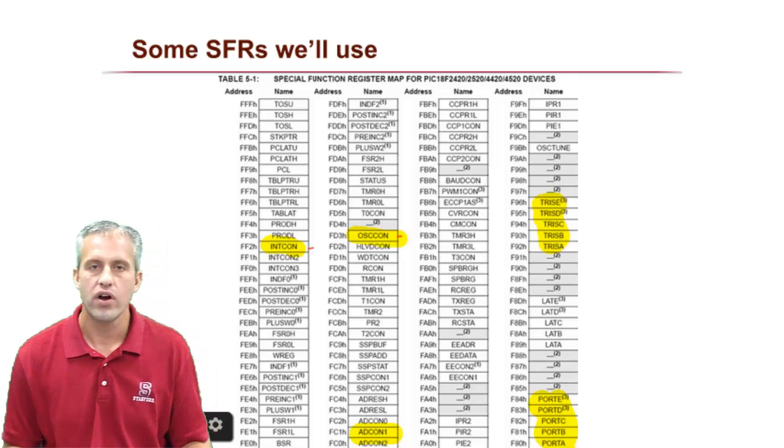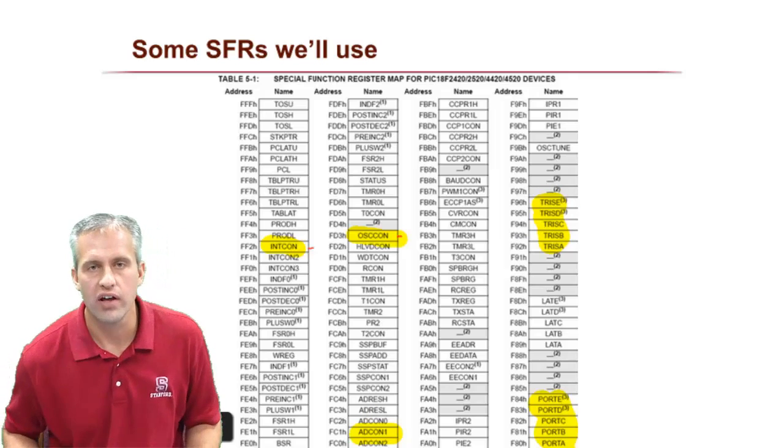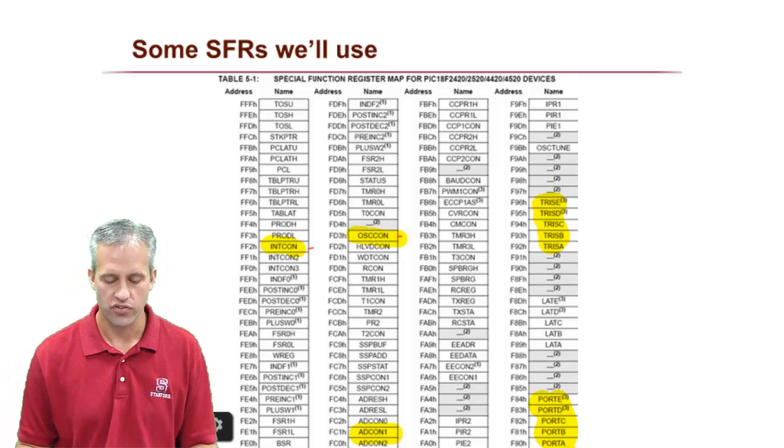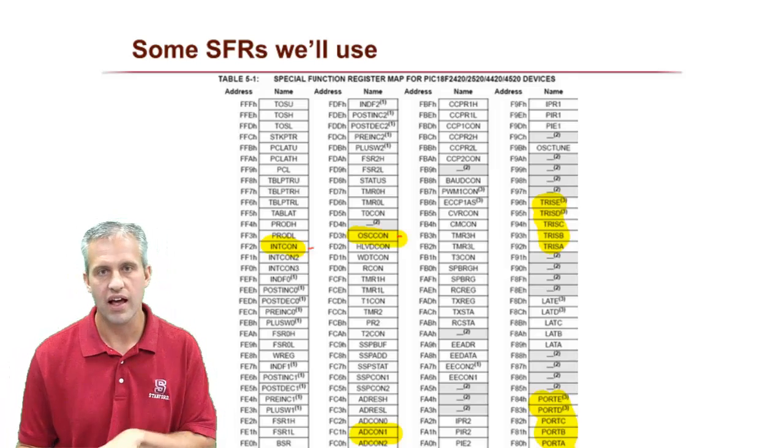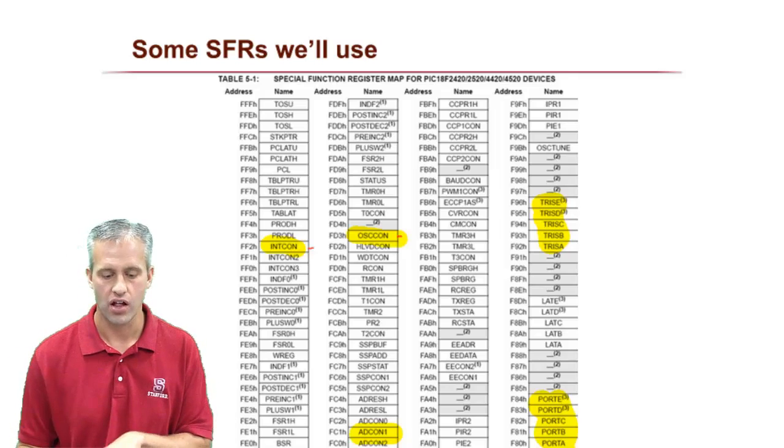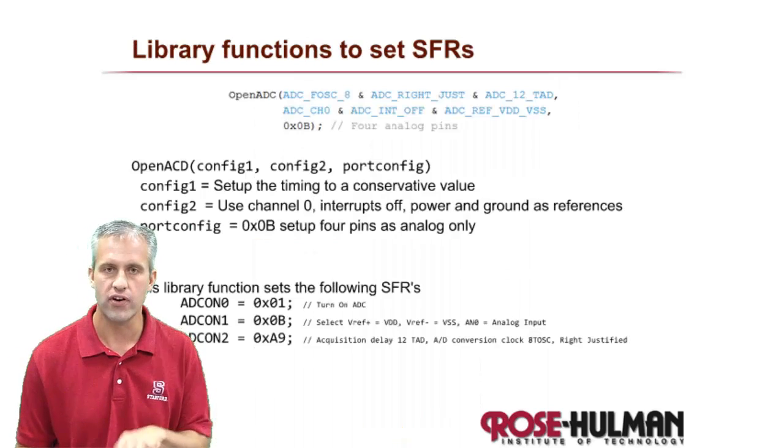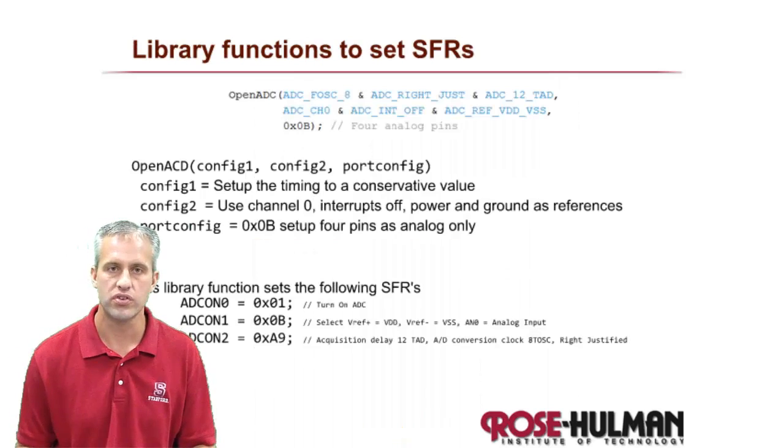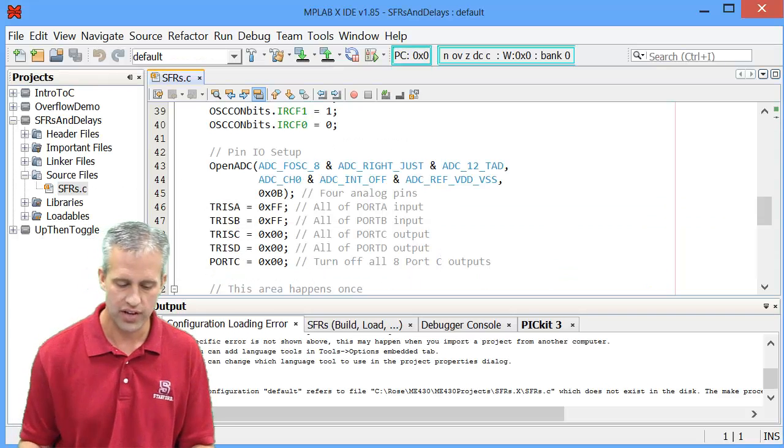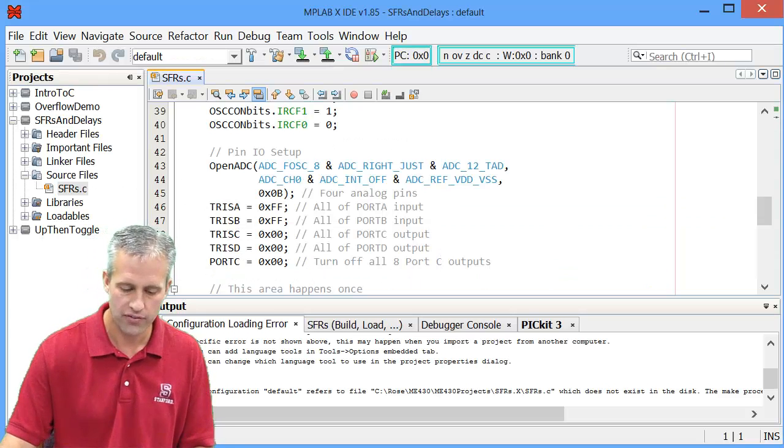Another thing I wanted to mention before I let you go on special function registers is that the library functions, a lot of the library functions we use set them as well. So for example, there's a library function here.